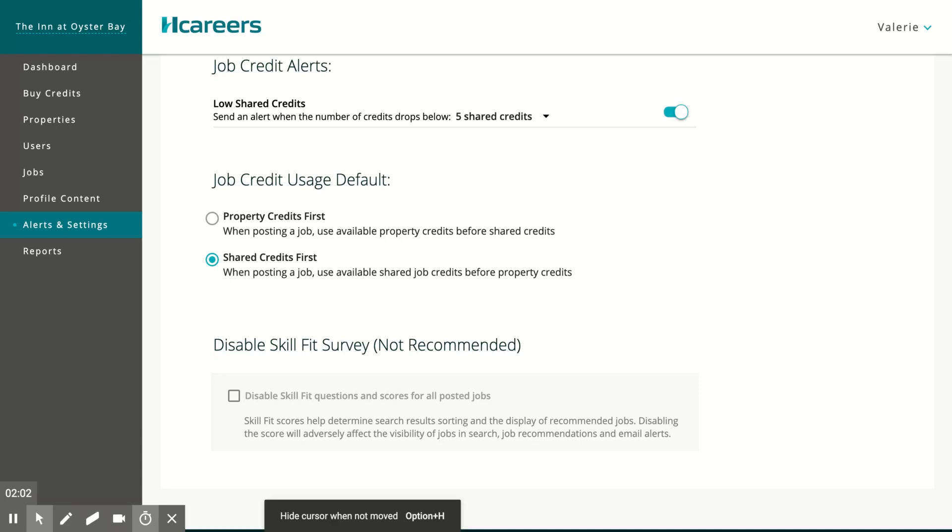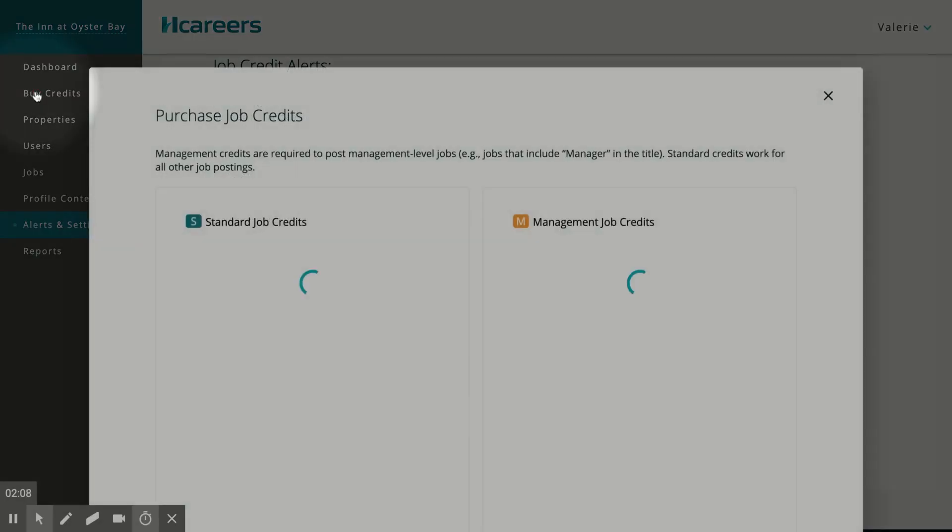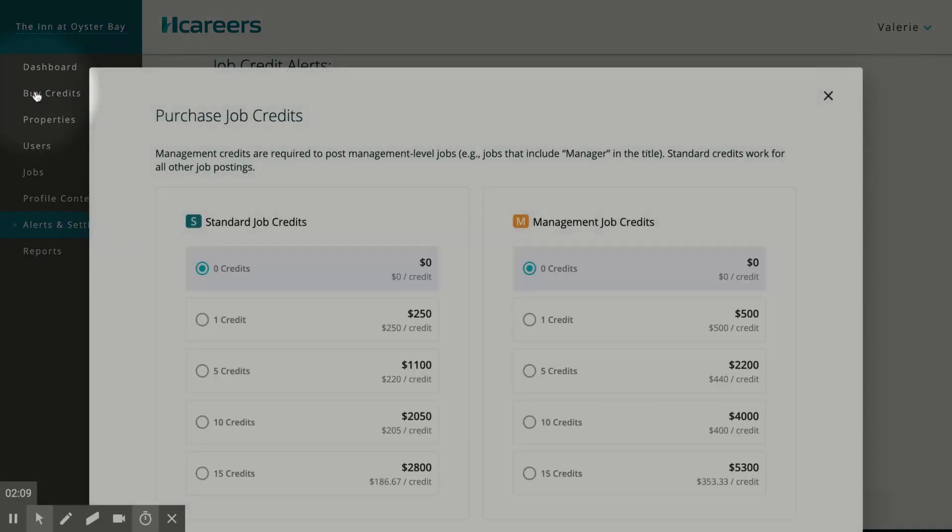Both property and company administrators will have an option to buy credits on the left hand menu.